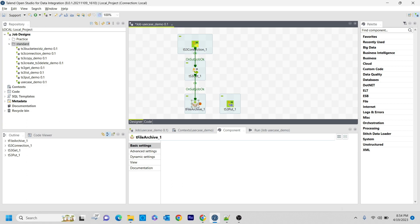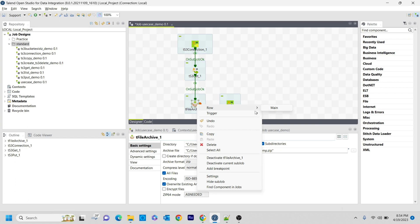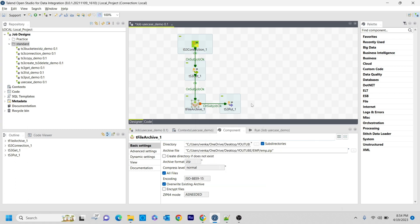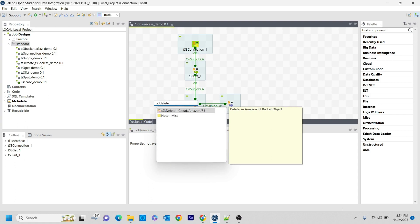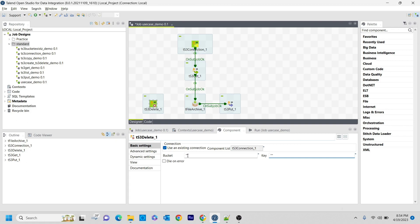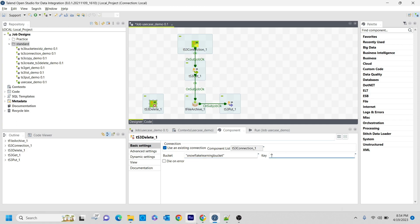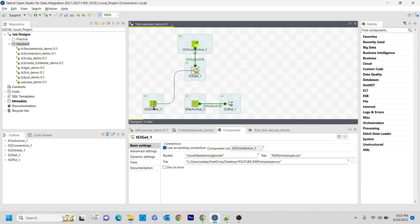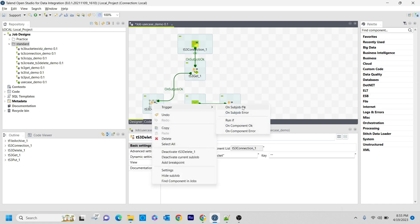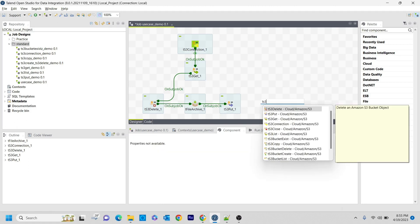I am connecting this with On Sub Job. Now I want to delete whatever we had previously. I can do that using TS3 Delete. I am using an existing connection. So basically my intention is: once the employee.csv file gets downloaded using TS3 Get, I want to delete it from S3 and replace it with the zip file. So I am connecting TS3 Get to TS3 Delete, then to TFile Archive, and after TS3 Put I am closing the connection with TS3 Close.